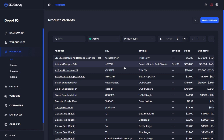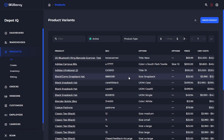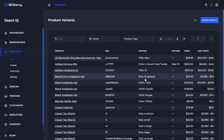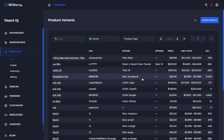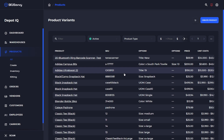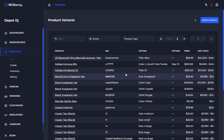Today we're going to discuss products and just how to view them, where you can find certain information about products, and generally how to get a good overview of your products within your SKU Savvy account.